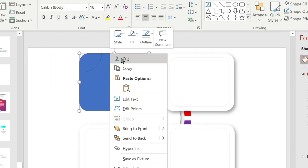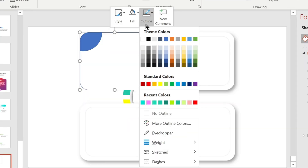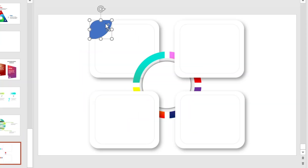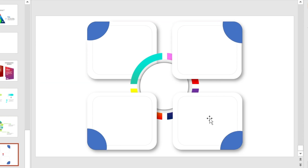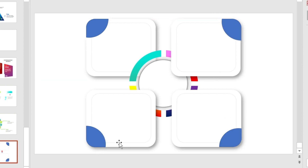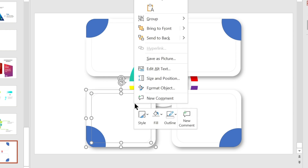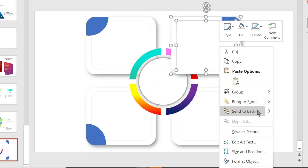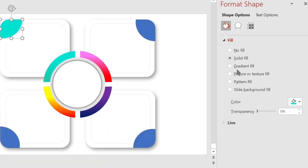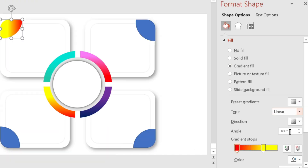Now fill the shape with white color and set the outline to no fill. Make copies of them and adjust to these positions. Then send it to the back. Now fill the shape with gradient fill.